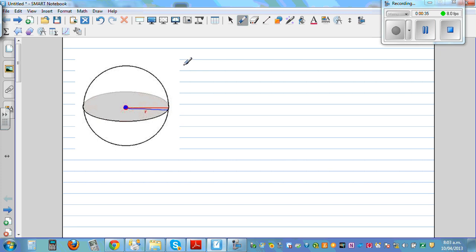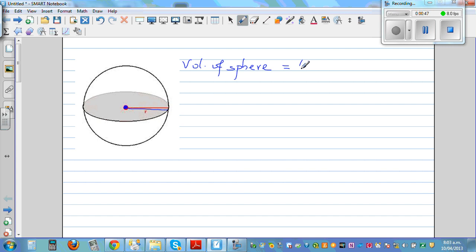So now, the formula for the volume of a sphere. You don't need to remember the formulas. The volume of a sphere is 4 pi r cubed divided by 3.